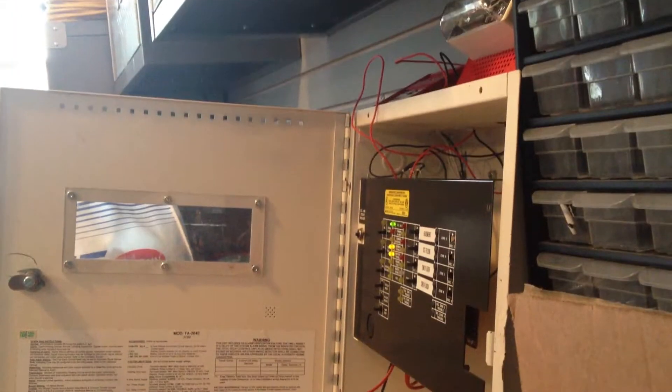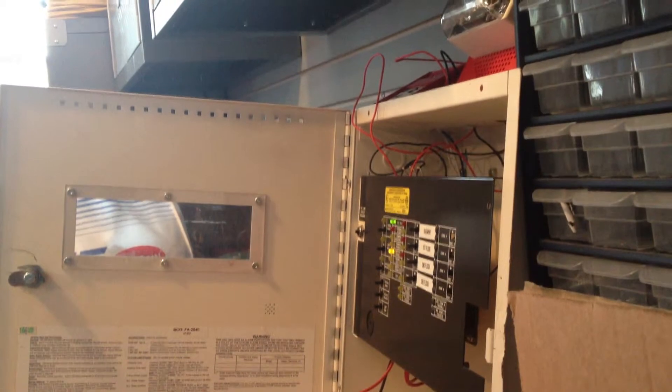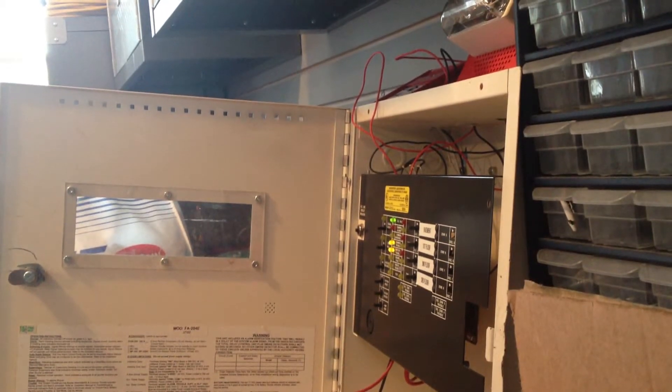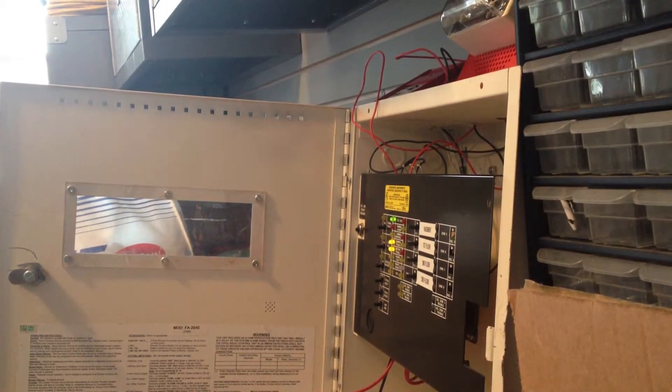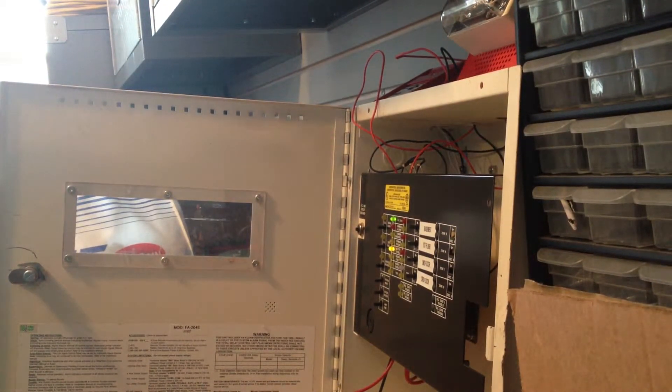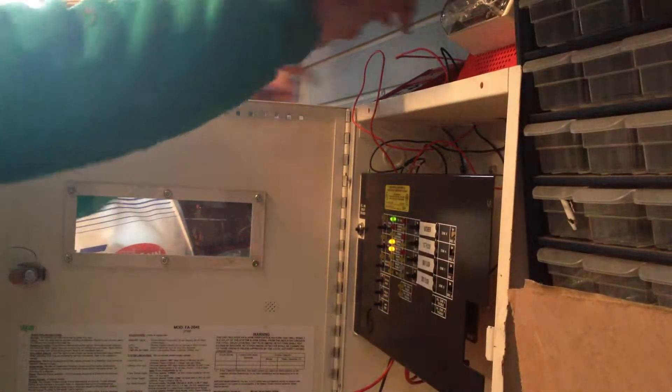So here we go. I'm going to set it off. And please note, do not pull unless it's a real emergency. But this is in a controlled environment. So here we go.